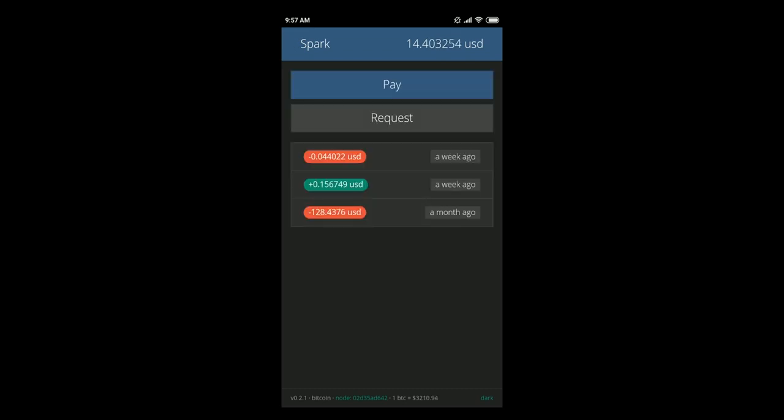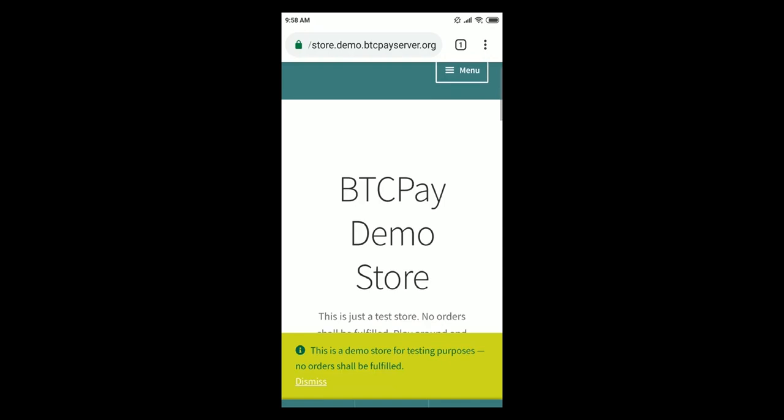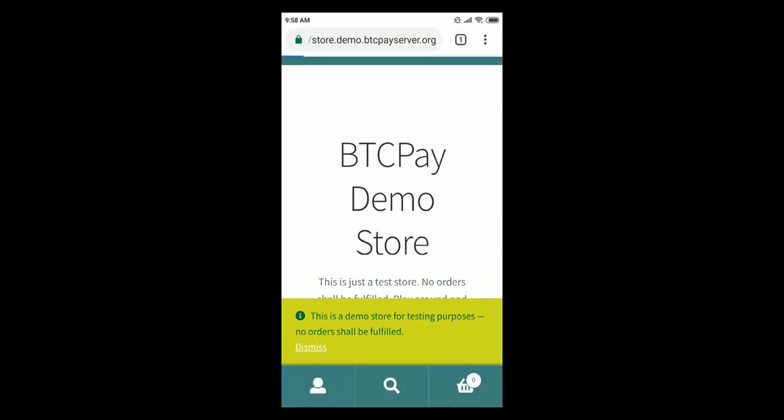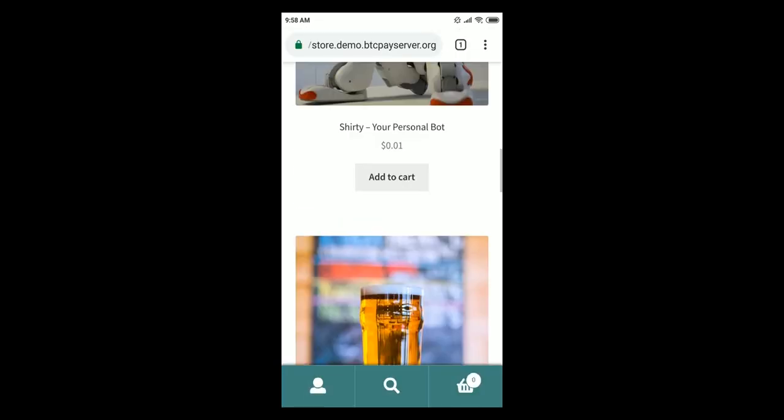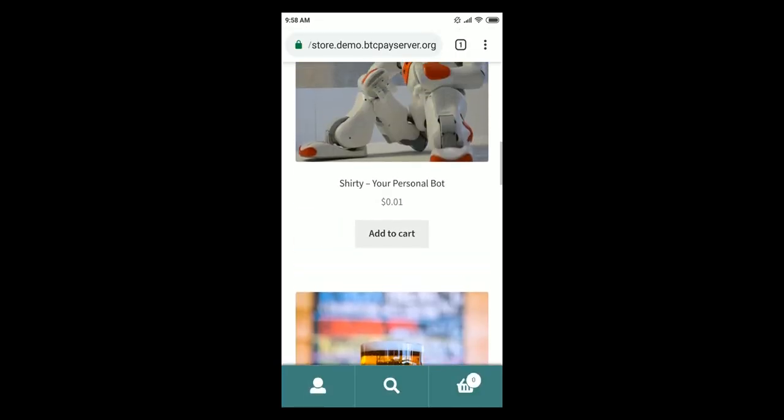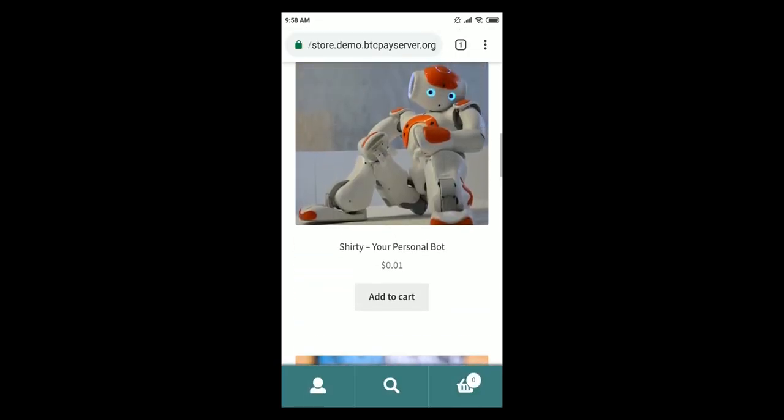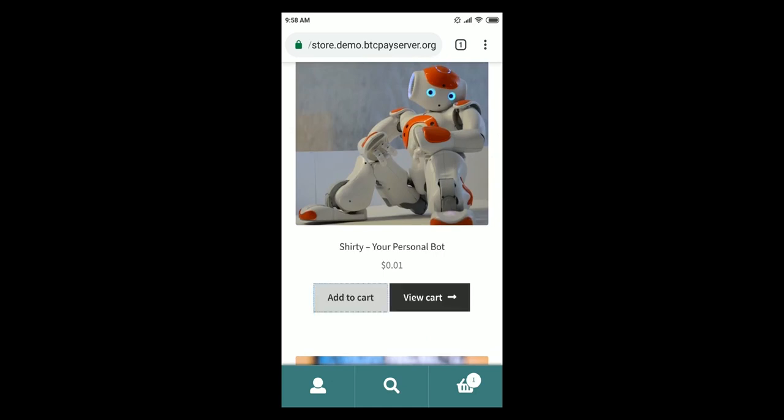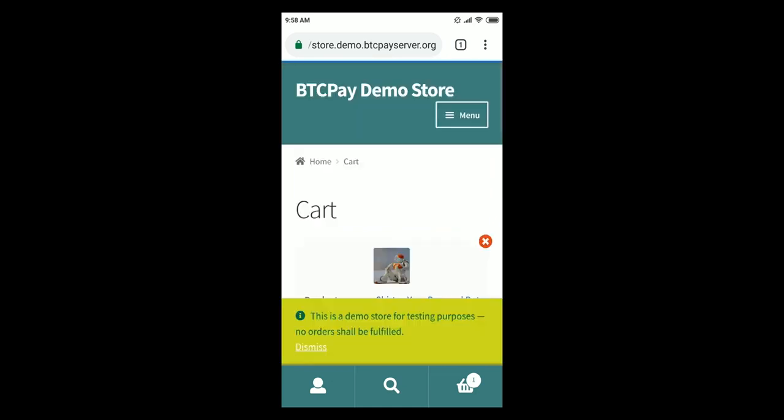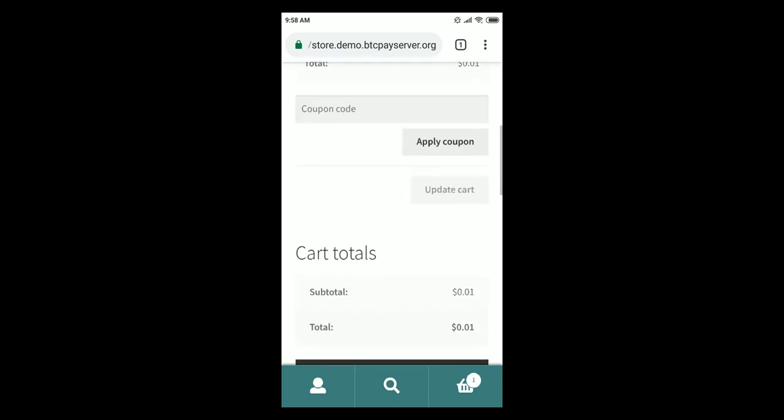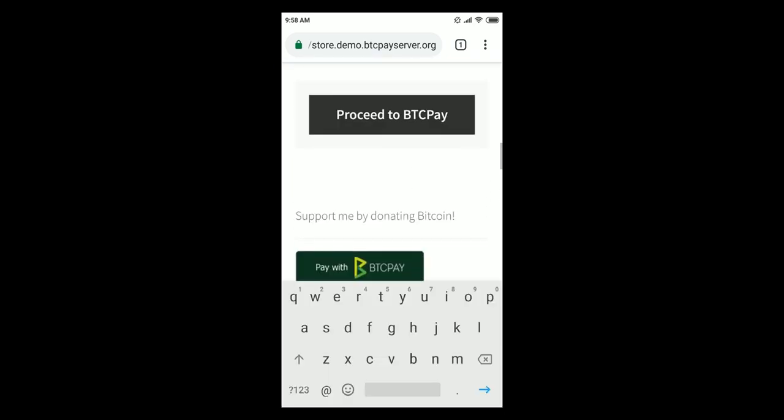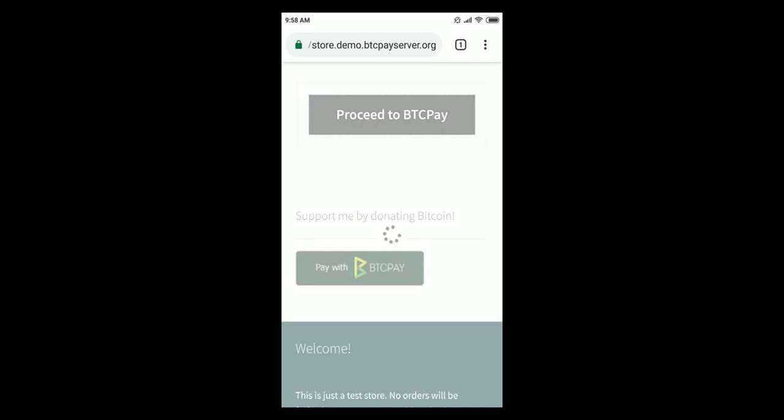I'd just like to show you how you can make payment with Spark. I will go to demo BTC pay store and I'll buy this very cool personal bot called Shirty. I wonder who that is. So let's go to cart and proceed to BTC pay.